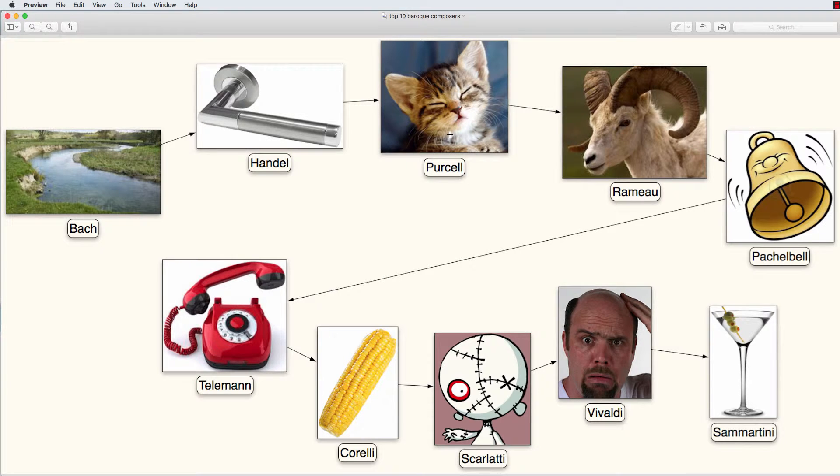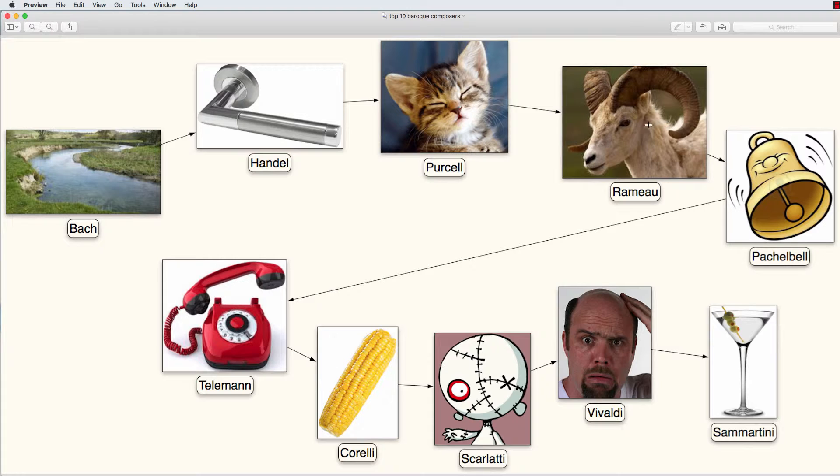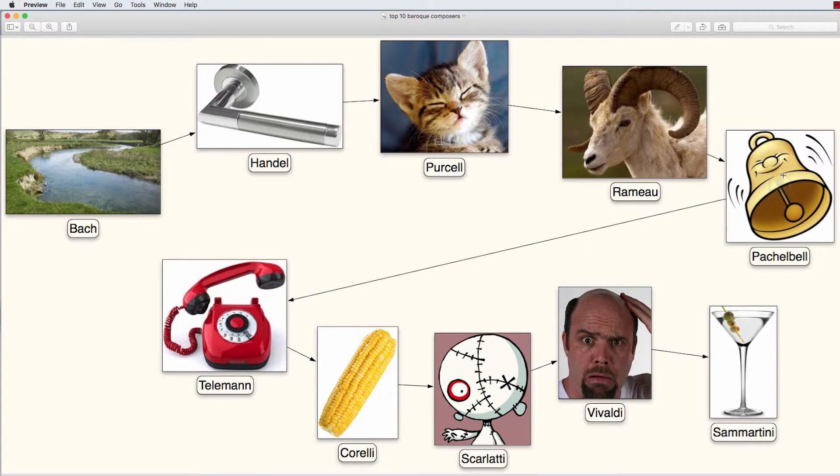The purring kitten flies through the air on the horns of a ram or Rameau. And the ram is so angry because of this kitten that fell on his head that he shakes his head and the bell around his neck starts to ring loud.